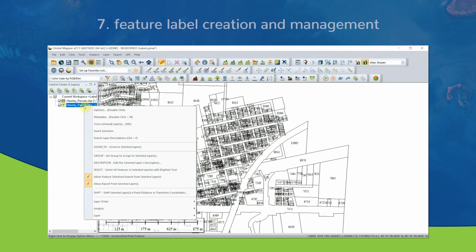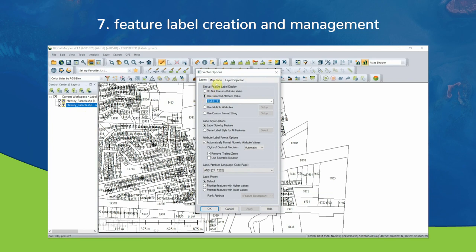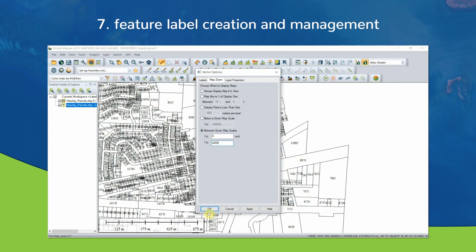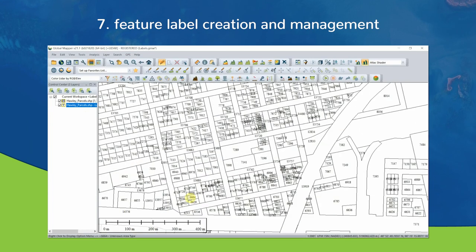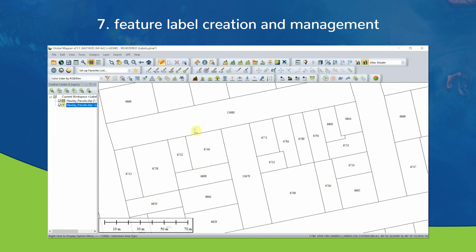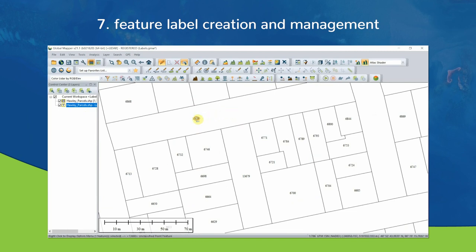Number seven: feature label creation and management. Professionals working in cartography say that the format and layout of a well-designed map always needs some level of human input. Vector labels in GlobalMapper can be assigned to their own layers, which makes formatting, moving, rotating, and deleting individual labels much easier.